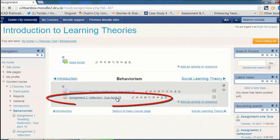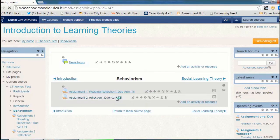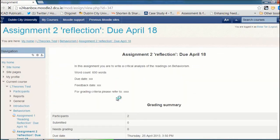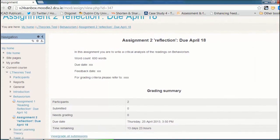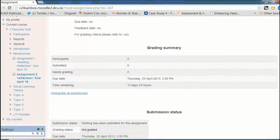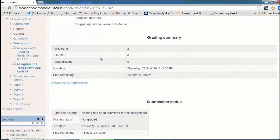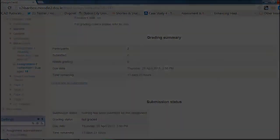If I go into the assignment, I'll see all the information that I uploaded, the description, a grading summary which tells me how many participants I have for the assignment, how many have submitted, and when the due date is.